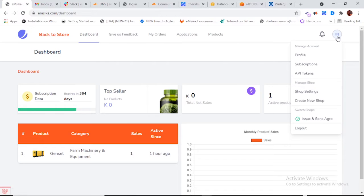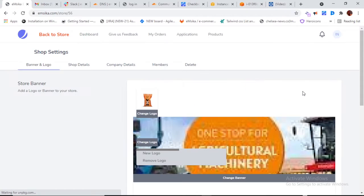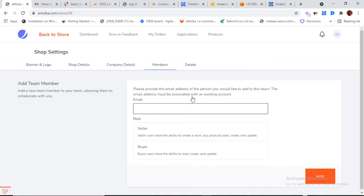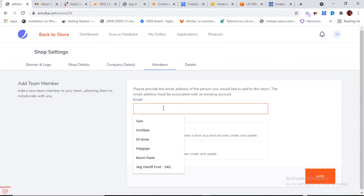To add a new member, click on the settings icon button, then click on 'Shop Settings.' You'll see a new button here which says 'Members' — this option was not available before subscribing to the premium package. Now that we are on premium, we can add members. Click on 'Members.'